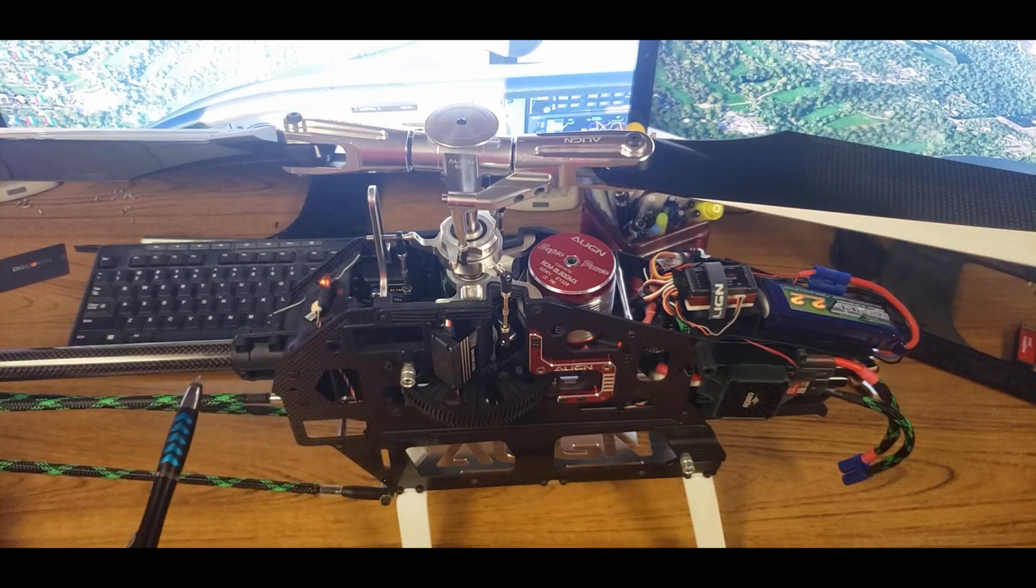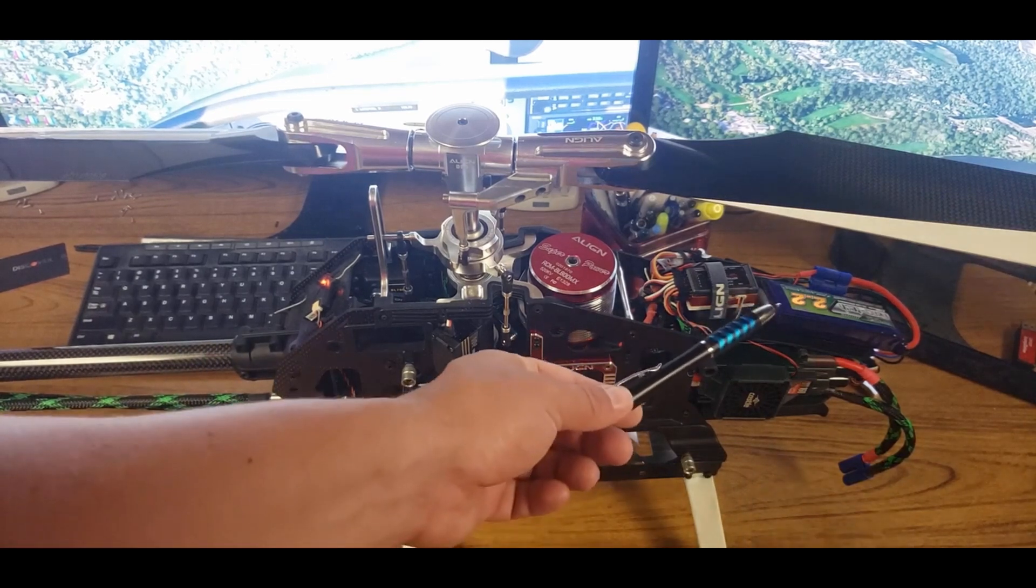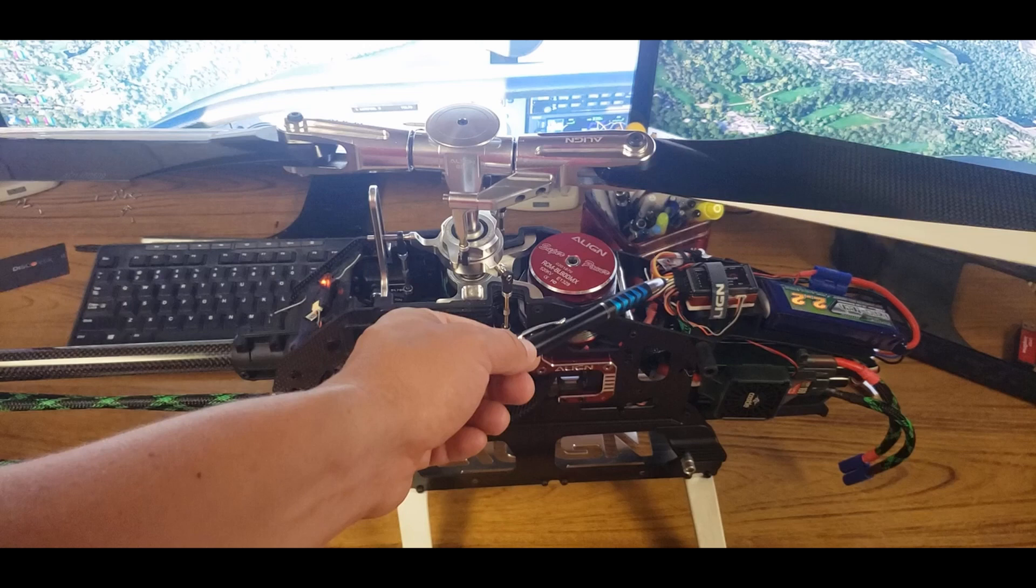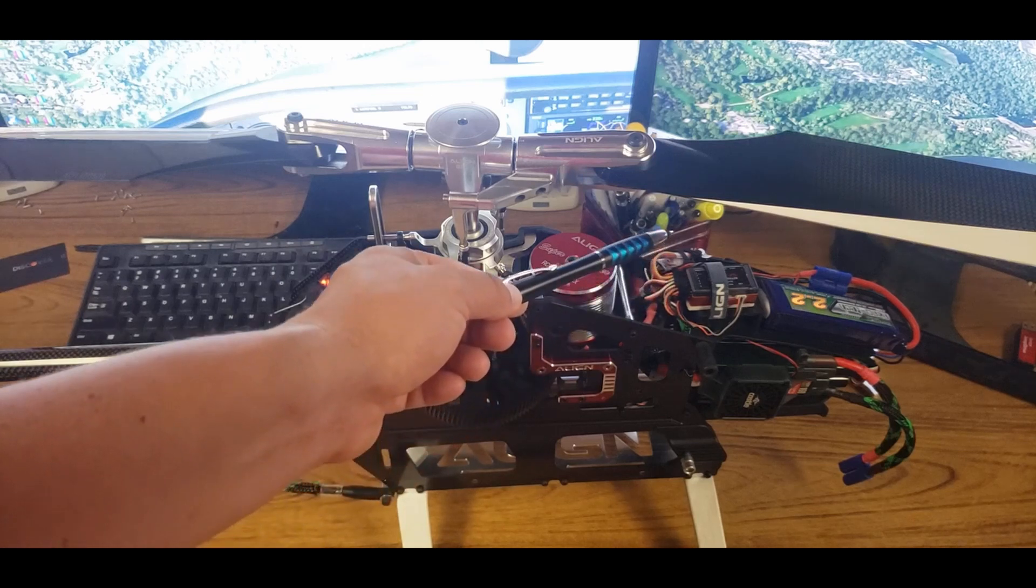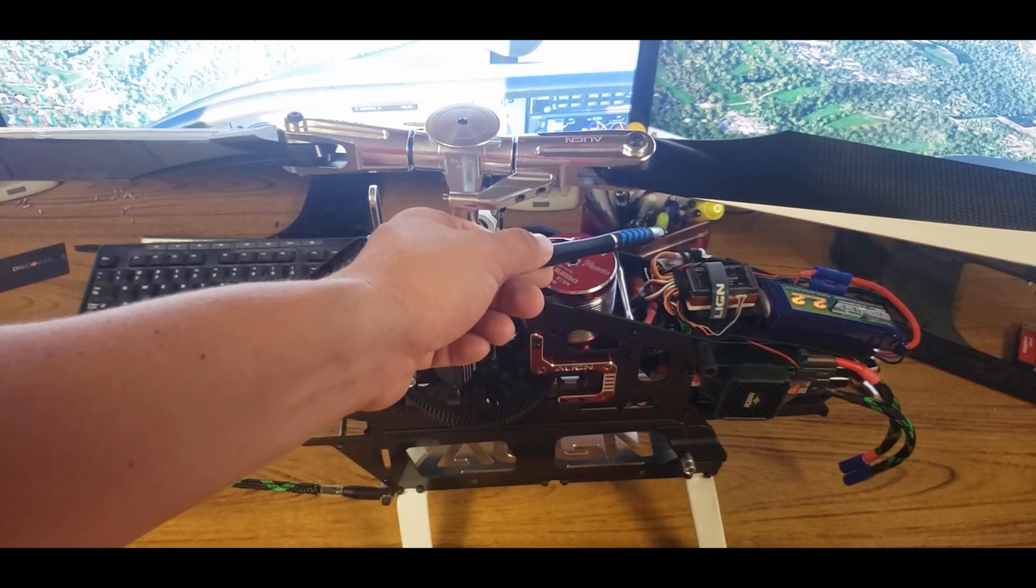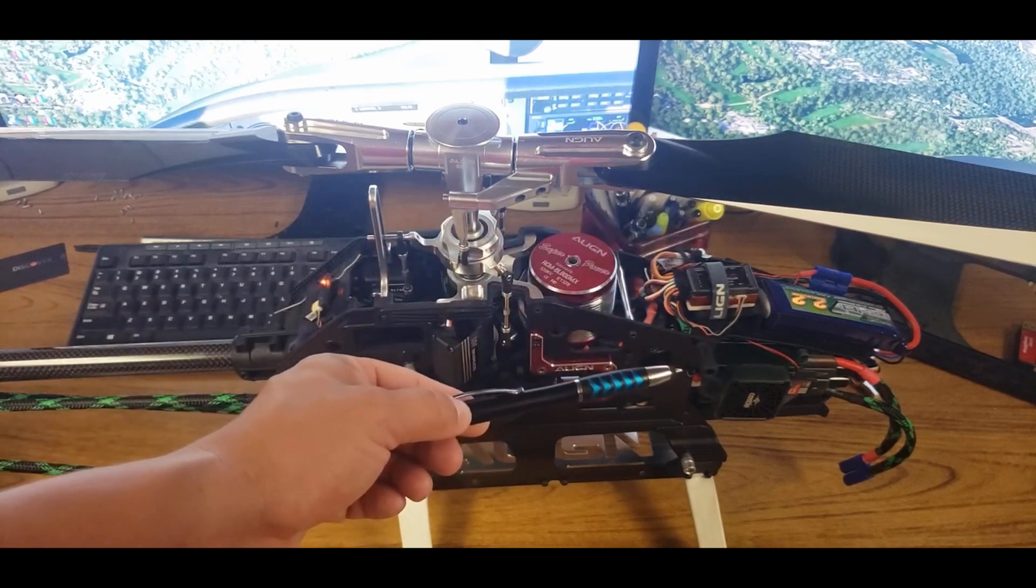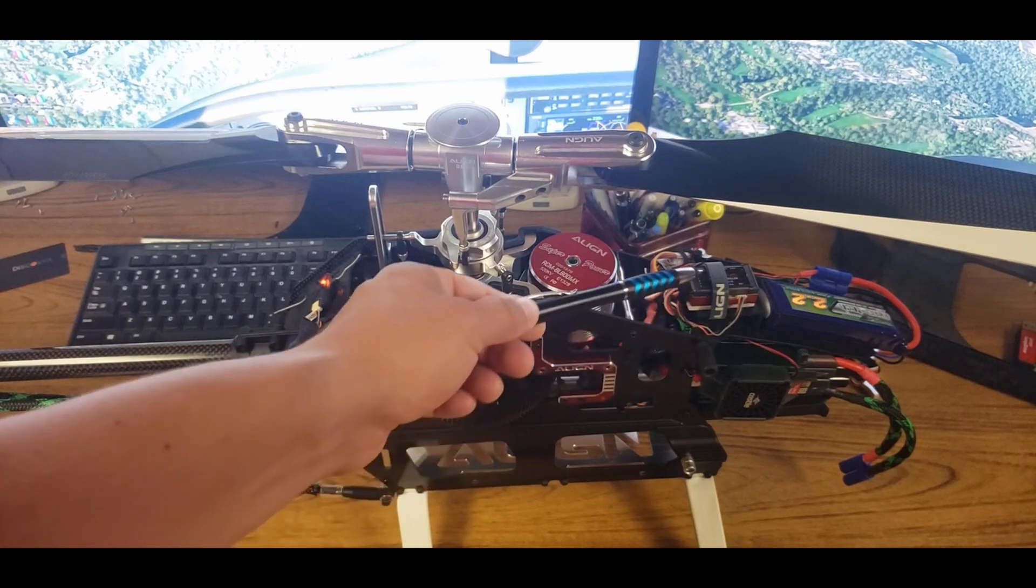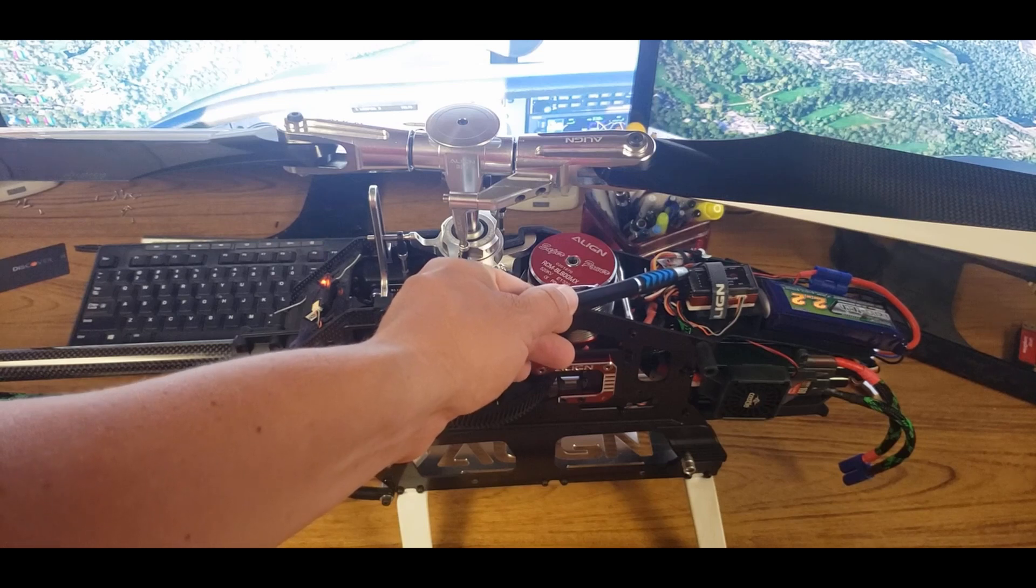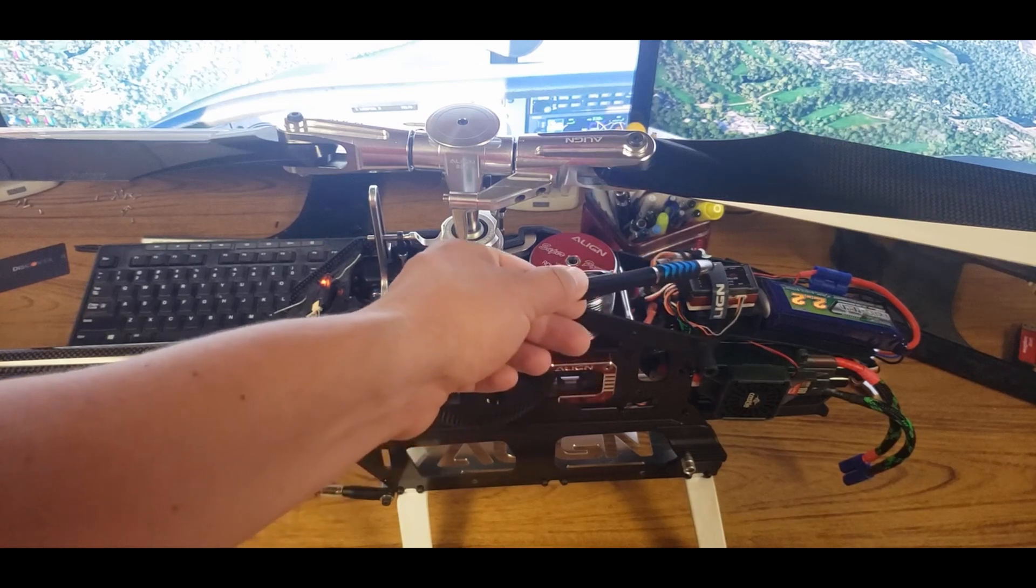So basically make sure your servos are all ready, you've got your flybarless unit on, you don't have any of the servo plugs bound yet, and then we just need to bind the receiver. It's pretty simple, but sometimes people can get messed up on this. So you're going to go to your bind plug, plug it in, and power it on.